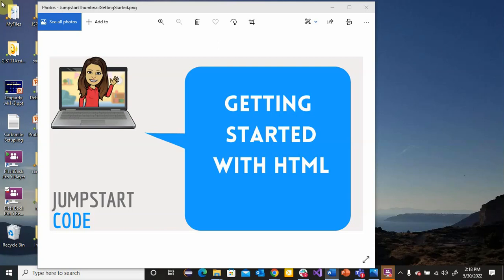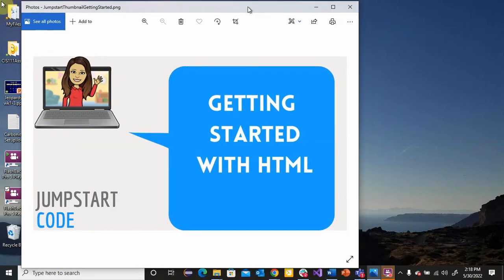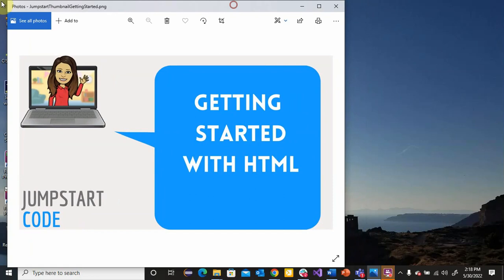Hi there, this is CS Professor Pam, and I'm here to help you get started with HTML. So let us get started.